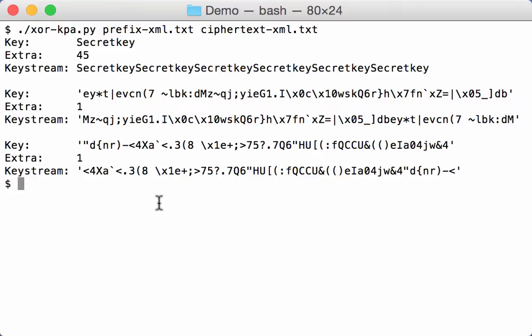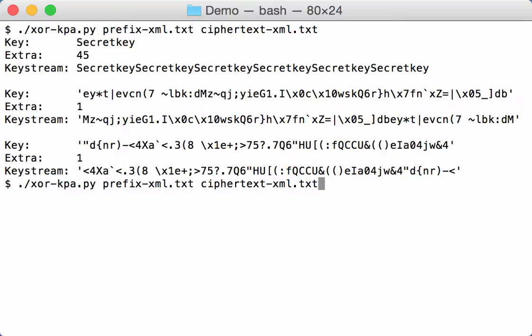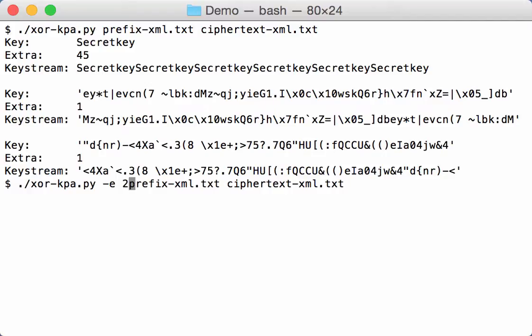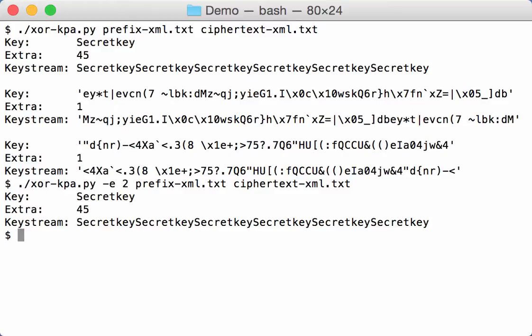Now you can filter out those keys with low confidence by using option minus E. E stands for extra. And here with minus E2, I'm going to filter on all keystreams that have at least 2 extra bytes. Like this. And then I only get here the 45 extra keys, the secret key.